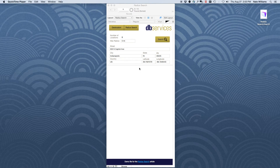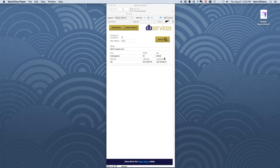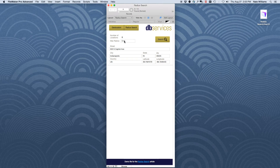Today we'll be looking at how to do a radius search in FileMaker. A radius search takes a specific reference point — in this case we're using Lucas Oil Stadium in downtown Indianapolis — and finds all of the locations within a certain radius of that distance.